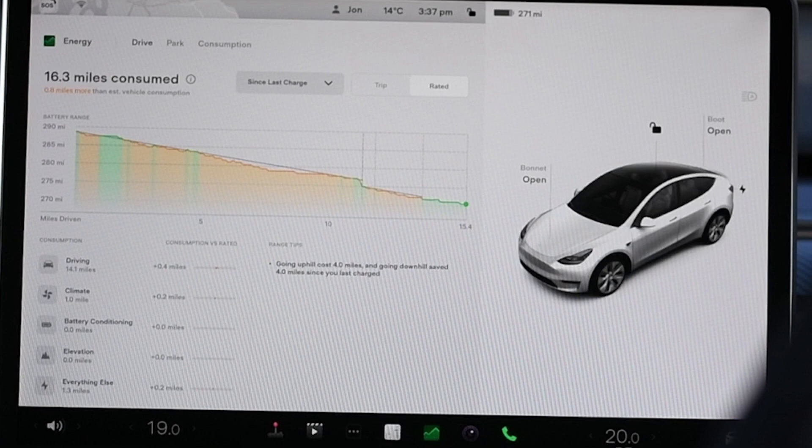The other thing you get is recommendations, and we've seen a mixed opinion of these. Some are almost stating the obvious — for example, if you drive uphill it uses more energy, though it does quantify that. We've also had it recommend driving below 70 miles an hour to save energy when we'd gone nowhere near 70 miles an hour, so it can be a bit spurious.